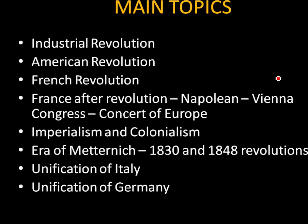Coming back to this World History series, I am going to cover all the important topics for the mains examination. In these videos I am going to focus more on keywords with supporting pictures, and this is how it goes — with the main focus on keywords with images.